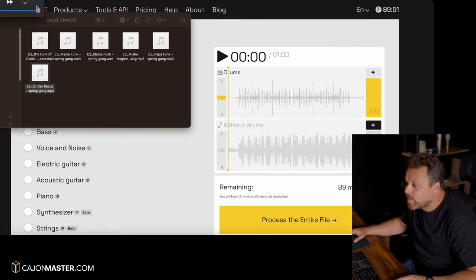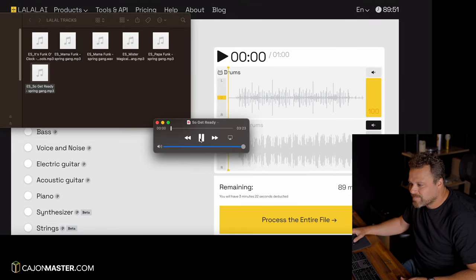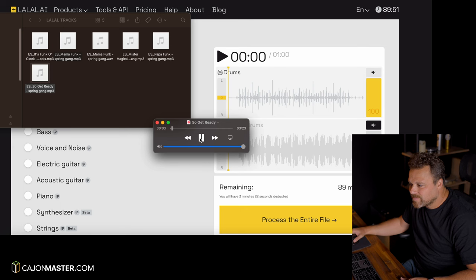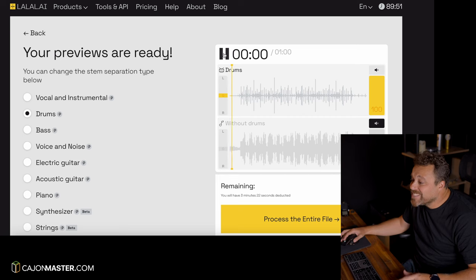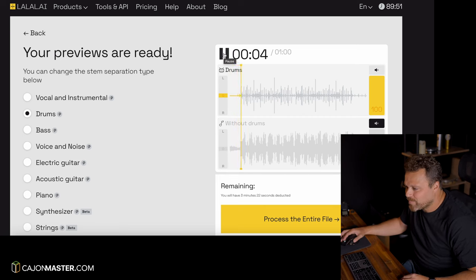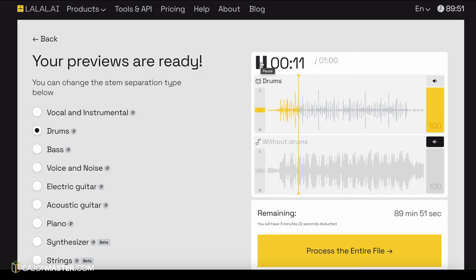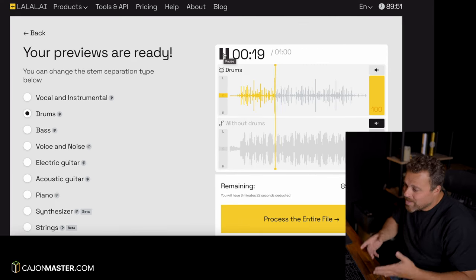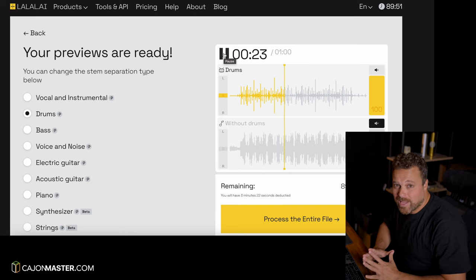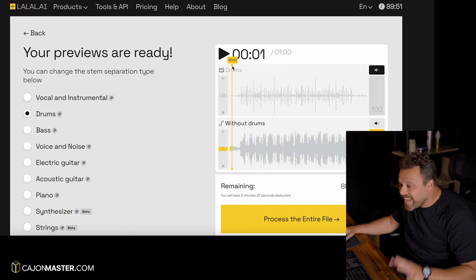It generates a preview of the song with drums only and another version with the song without drums. This is very nice. So, let's listen to the original track first. Now, let's listen to the drums only. This is very cool. With this drum track, you can learn and practice exactly what the drummer is playing. And now, the track without drums.